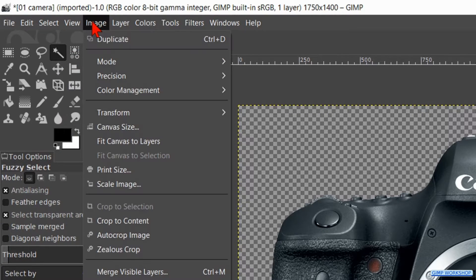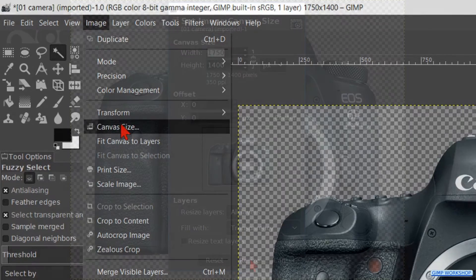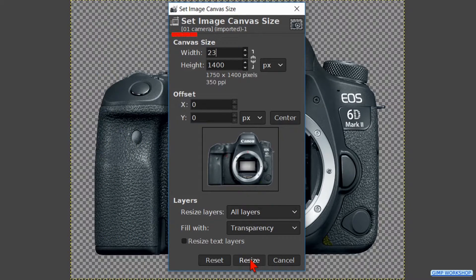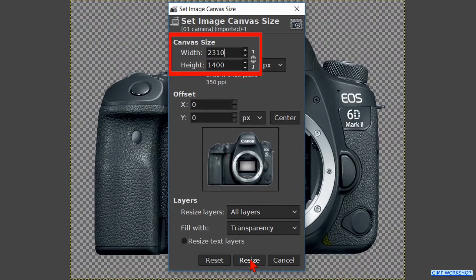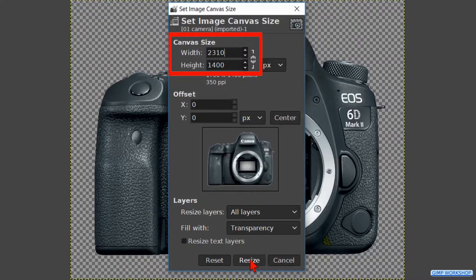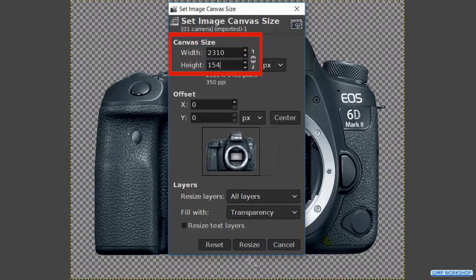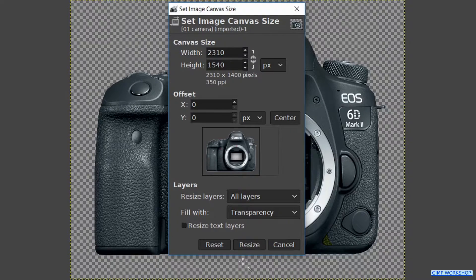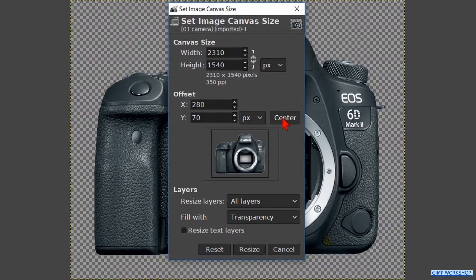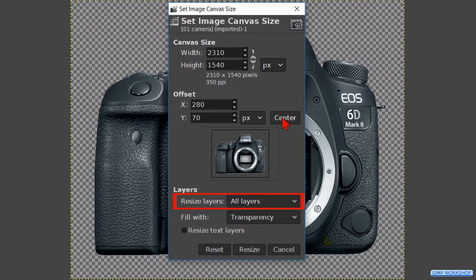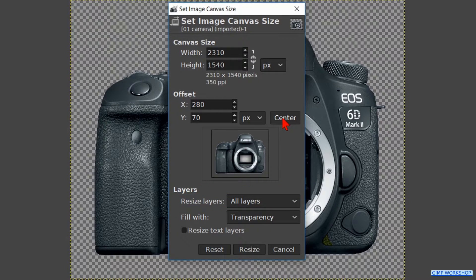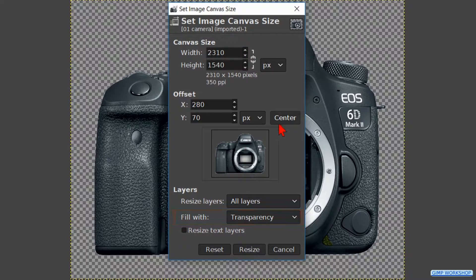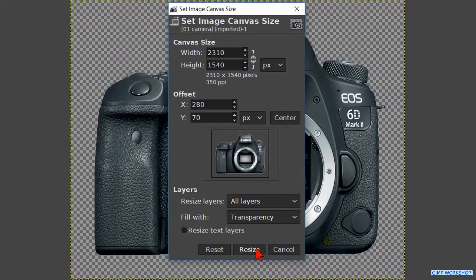Back to select and click on none to deselect. Click on image and canvas size. Fill in 2310 for the width and 1540 for the height. Click on the button center. At resize layers we should have all layers, and at fill width we need the option transparency.